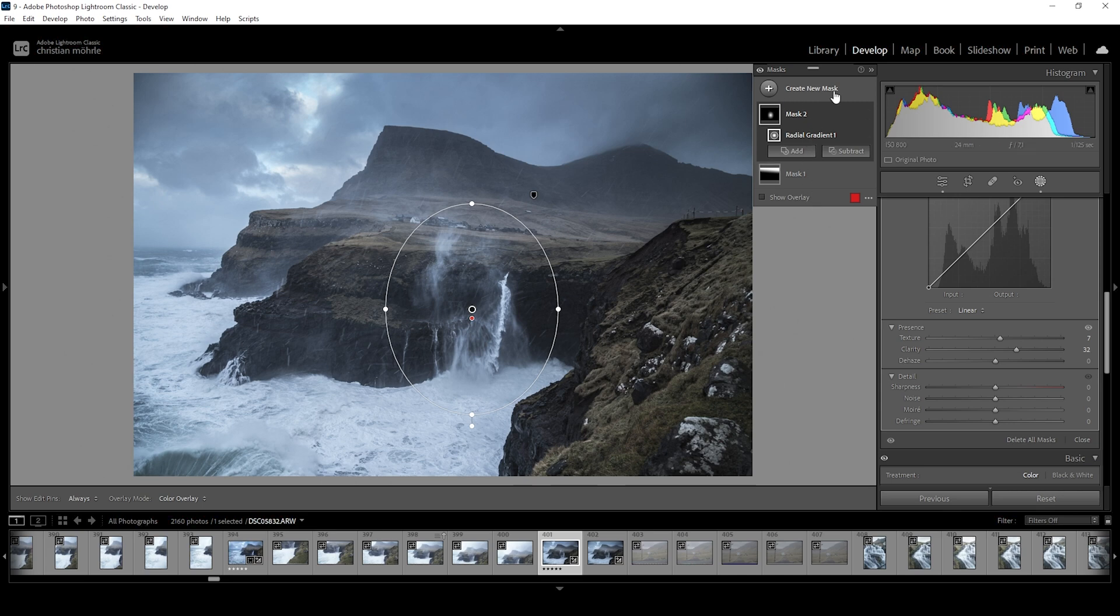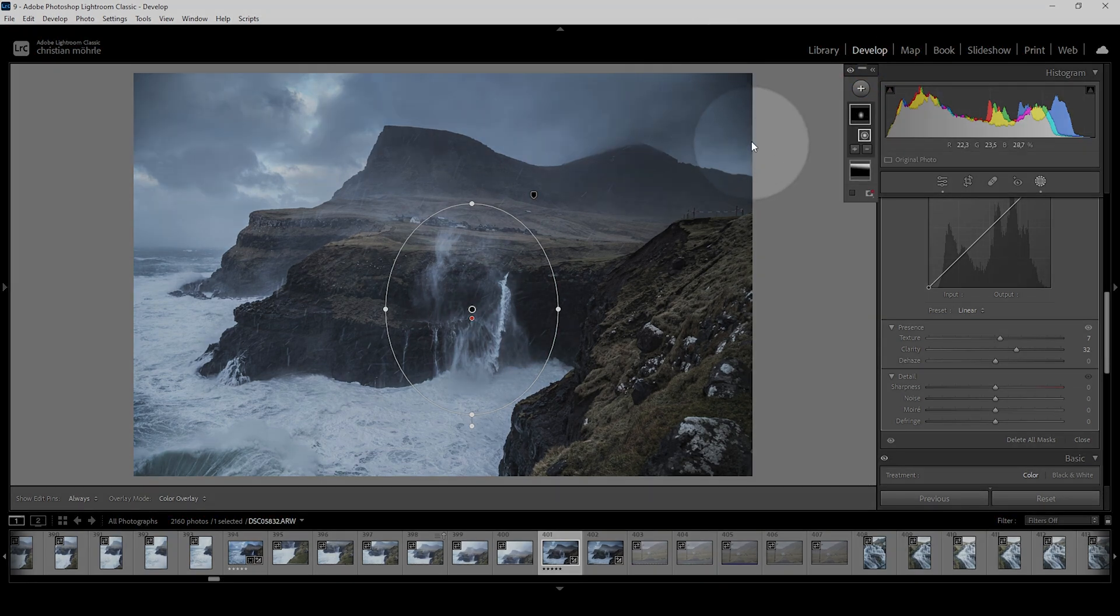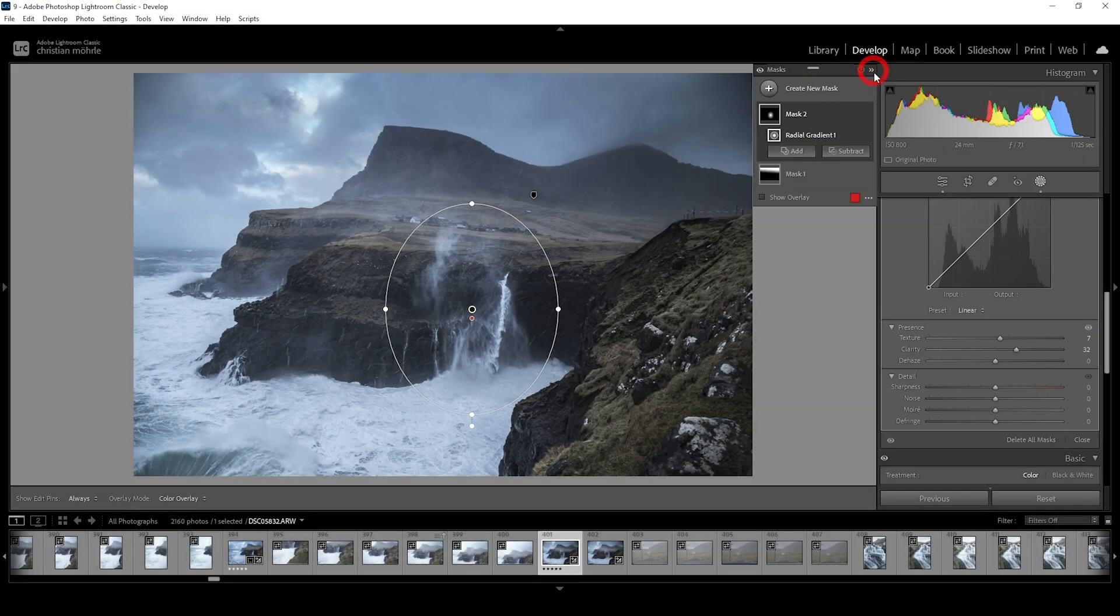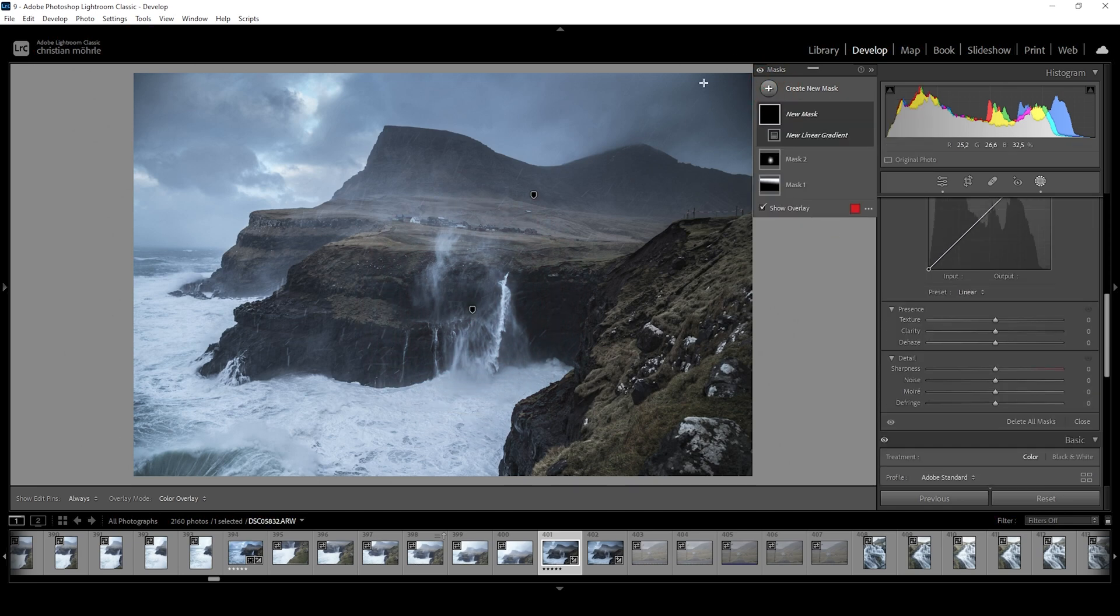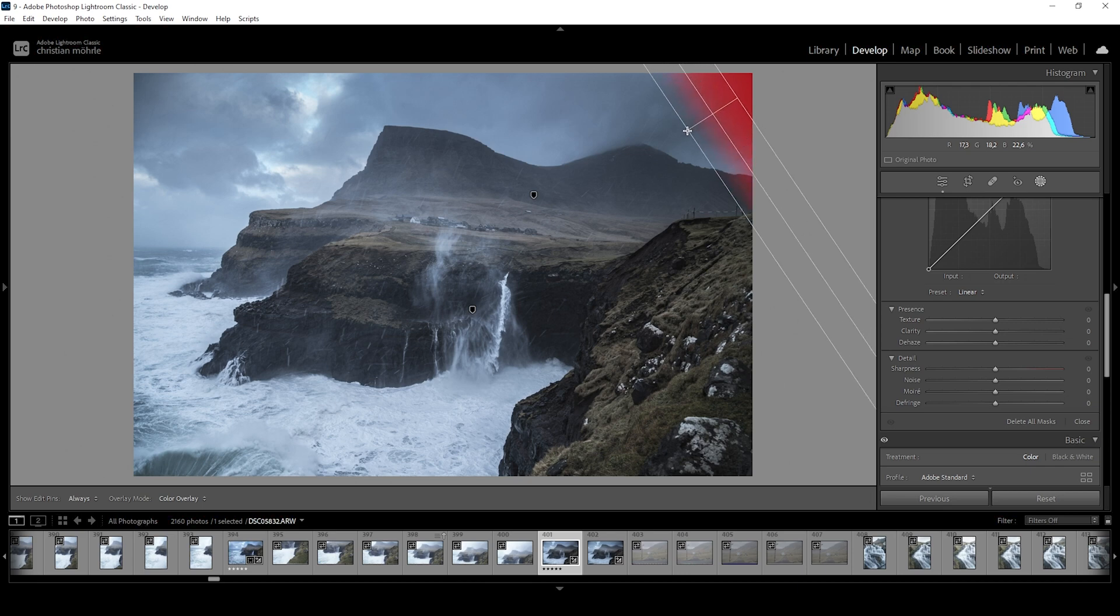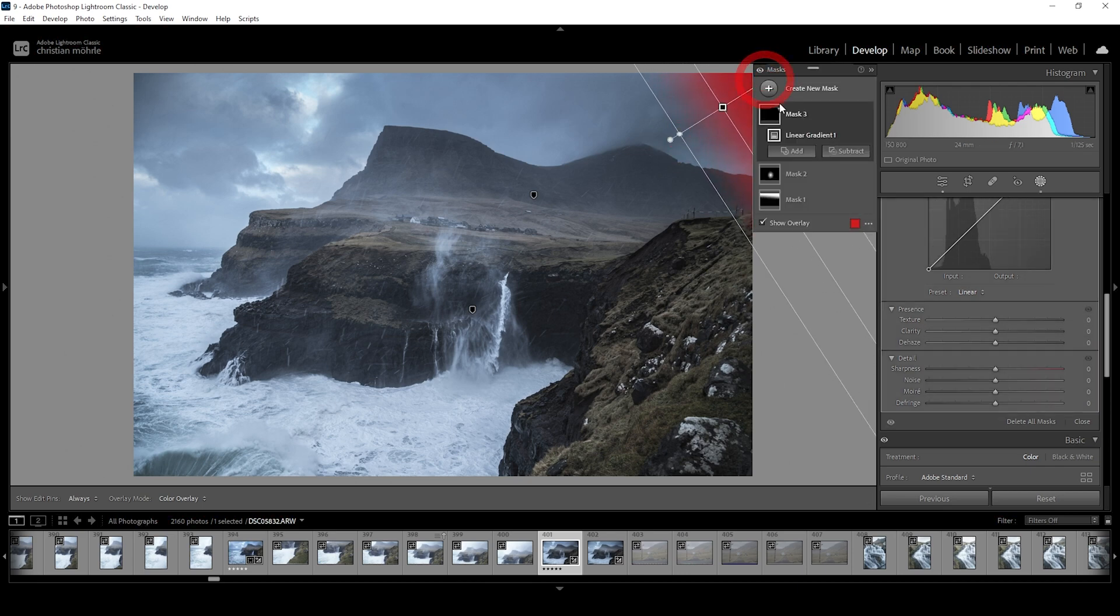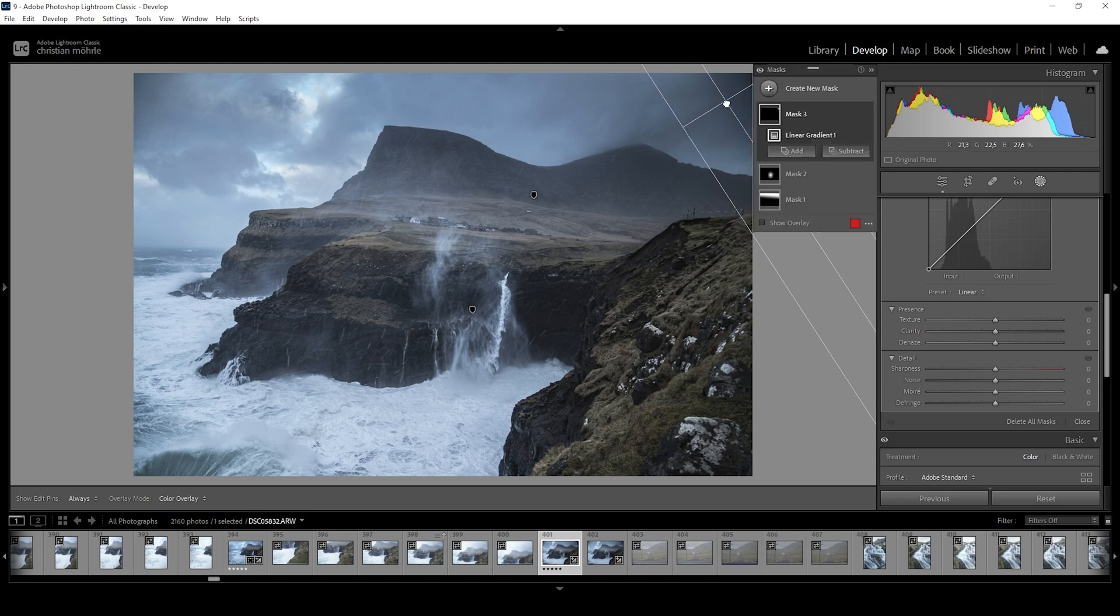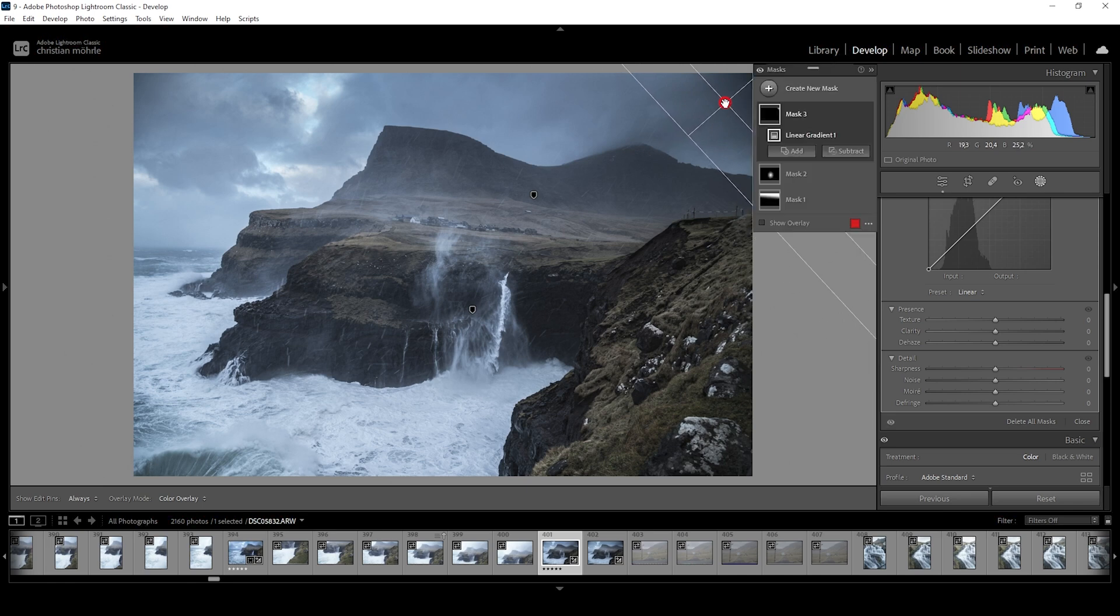All right. Let's see what we can do next. There is some strange vignetting going on right there in the upper right corner. I think we can fix it rather easily. Let's just create a linear gradient. I'm just trying to target this dark spot right in the corner. I think I have to deactivate the overlay for that. This is looking quite good. Maybe rotate it a bit. Let's see. All right.